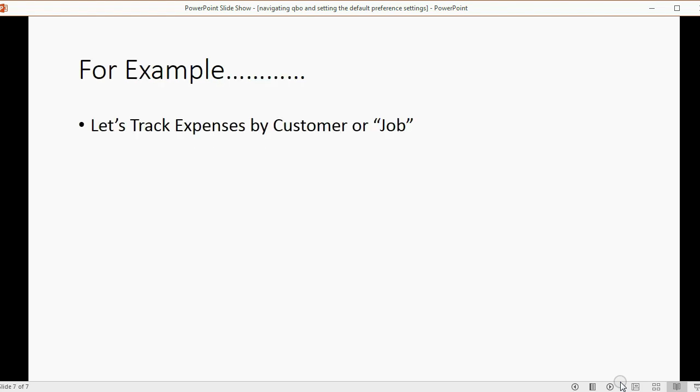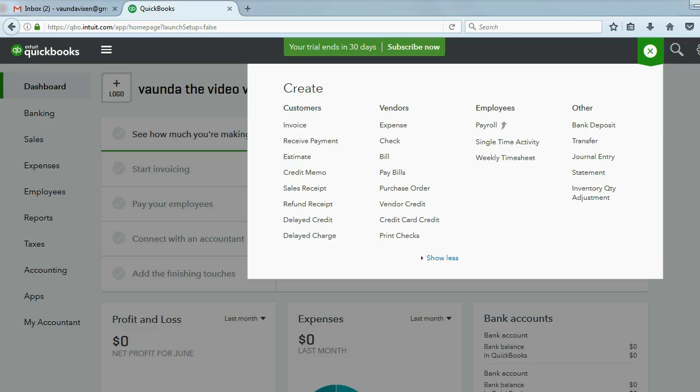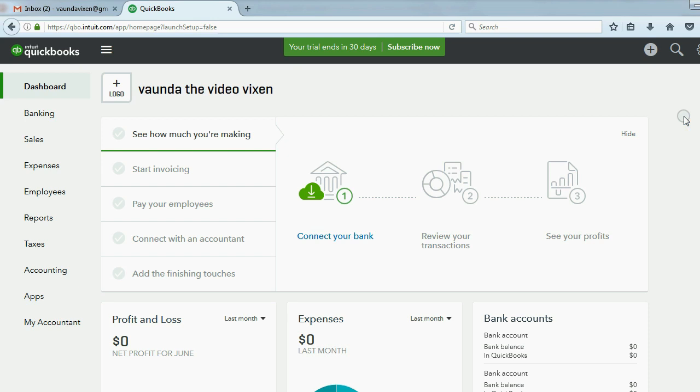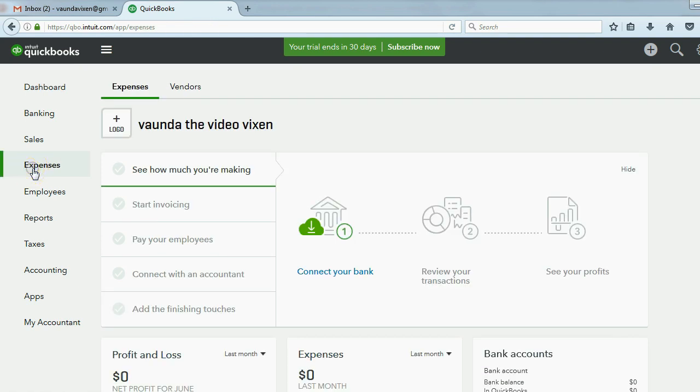For example, let's track expenses by customer or job. Now when you first create the company, it is not set up to track the expenses by customer or by job. And I'm going to prove that to you before we change the settings.